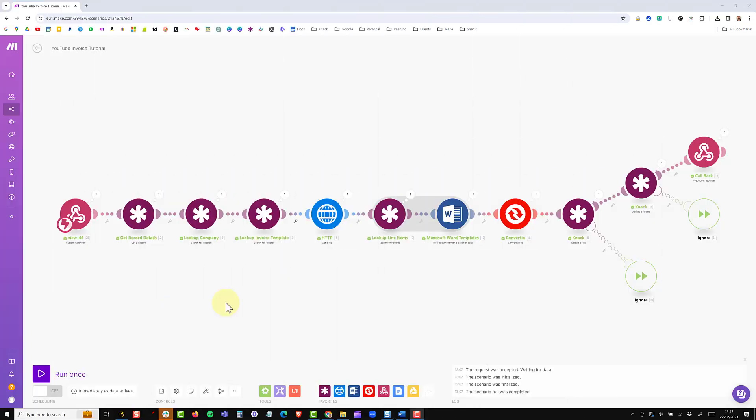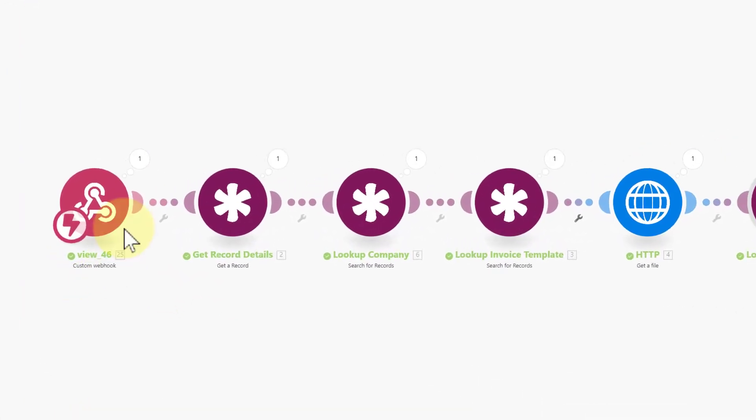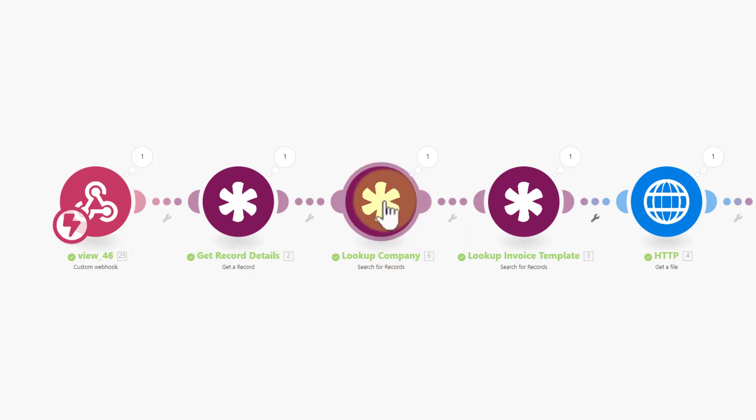This is the make scenario that we will build in this series. Just running through from left to right the first module is a javascript webhook. That will receive the record ID which we will then look up in the second module. We will then look up the company information from the company table.